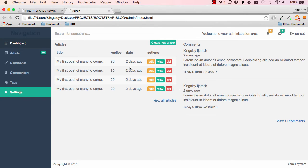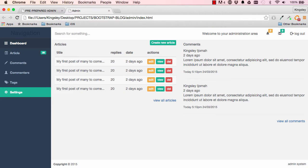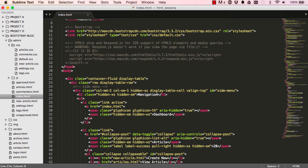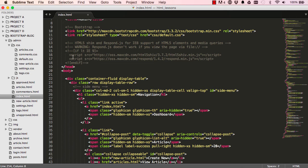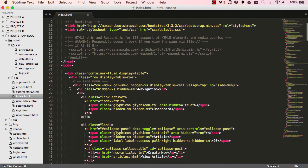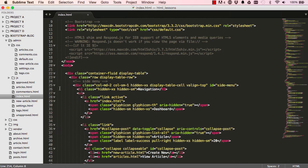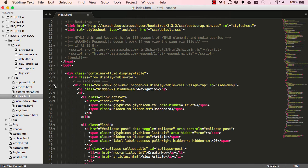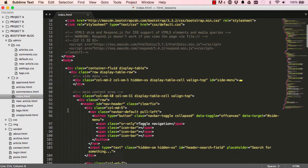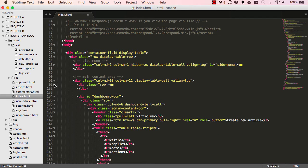In our last lesson we worked on this page. In this lesson we are going to concentrate on the commenters section. So if we go into our HTML index.html, we don't need to have the side menu so I'm going to minimize that. Within the main content area I'm going to minimize the row and I'm going to minimize dashboard left and minimize dashboard right.